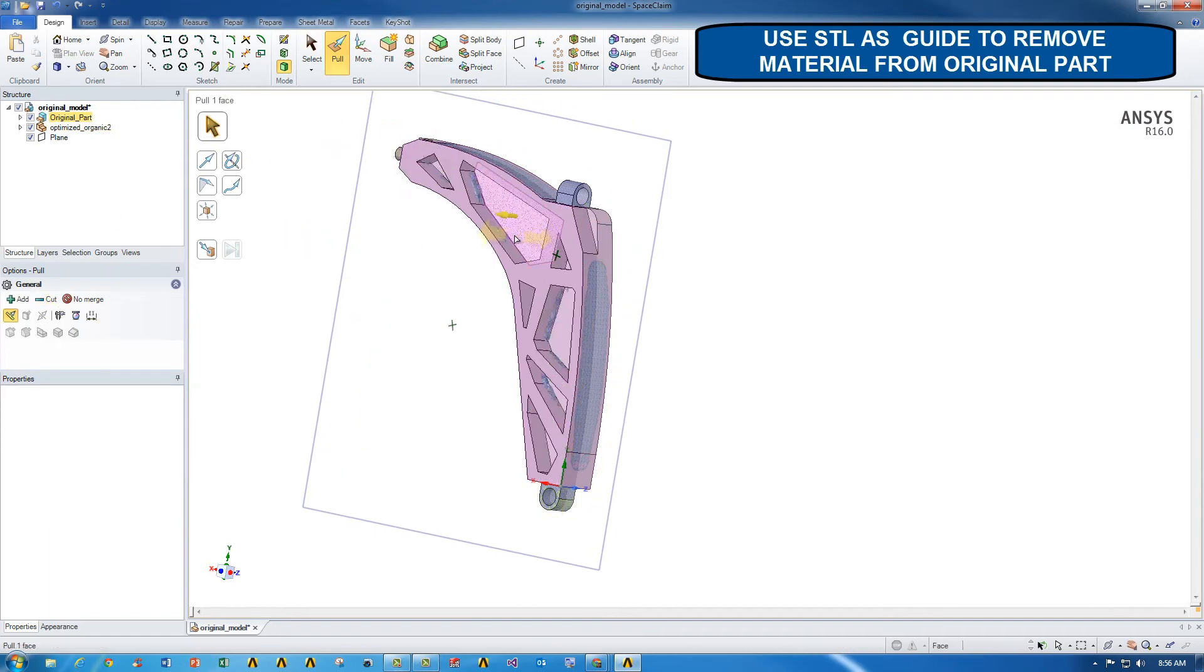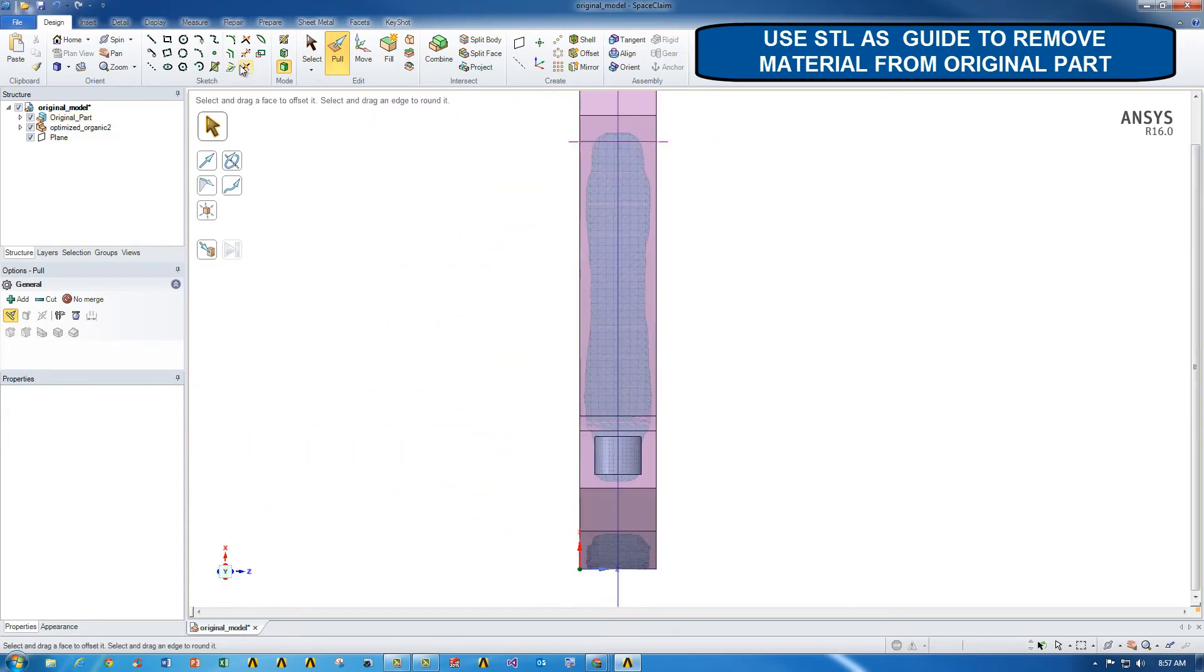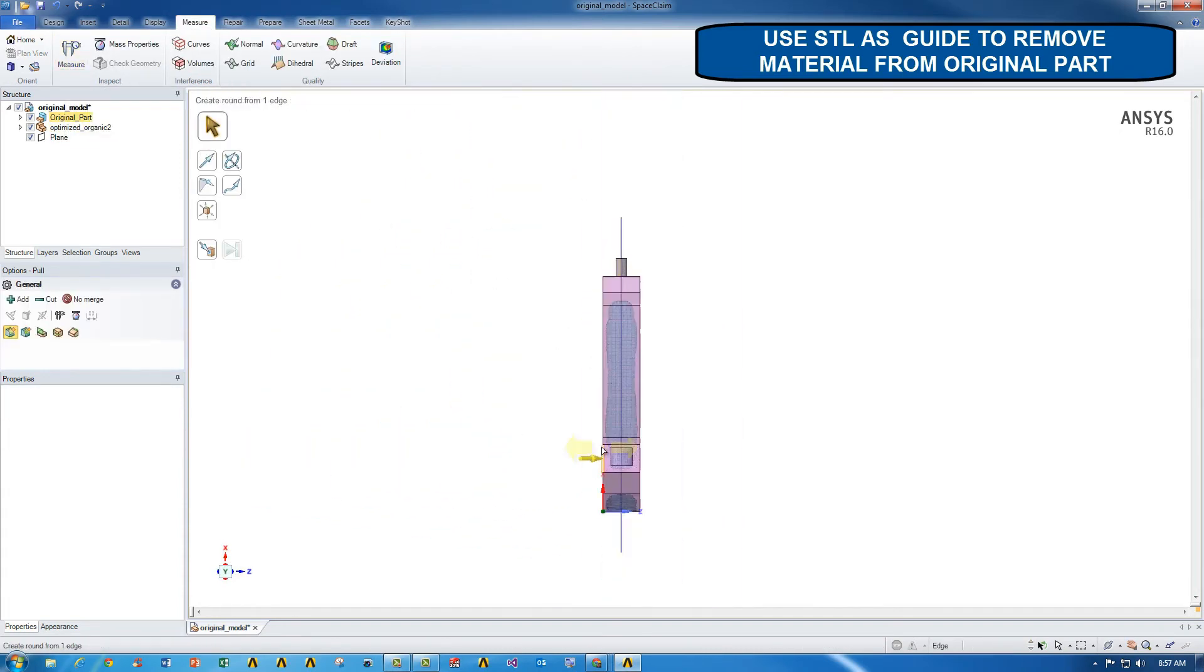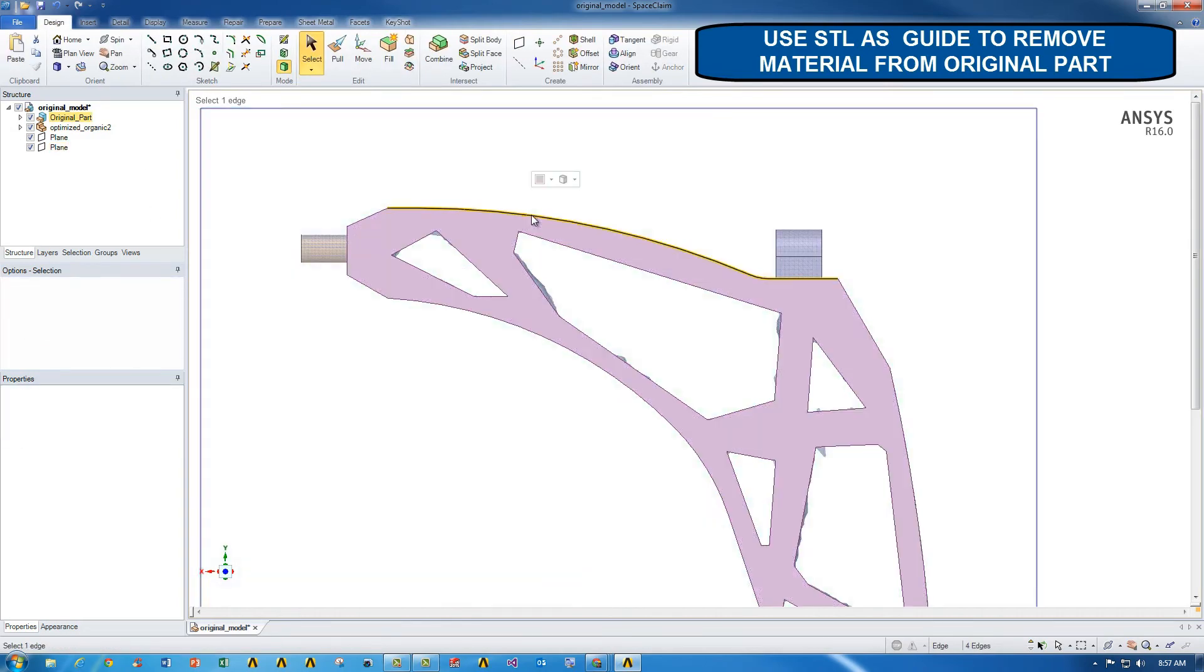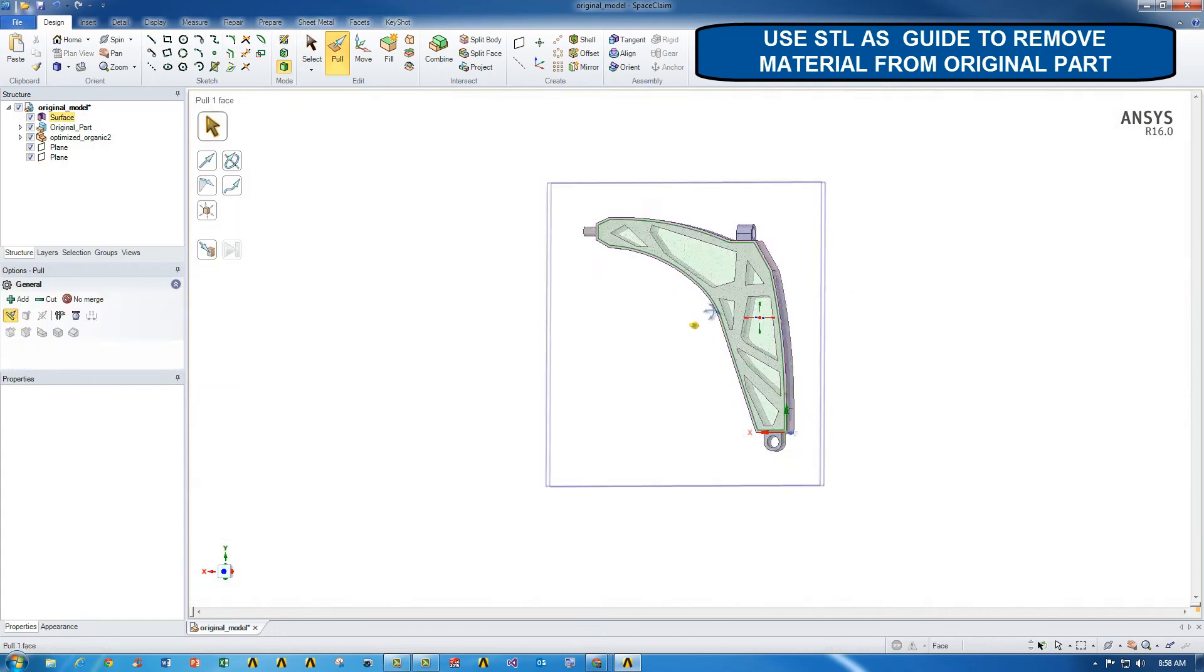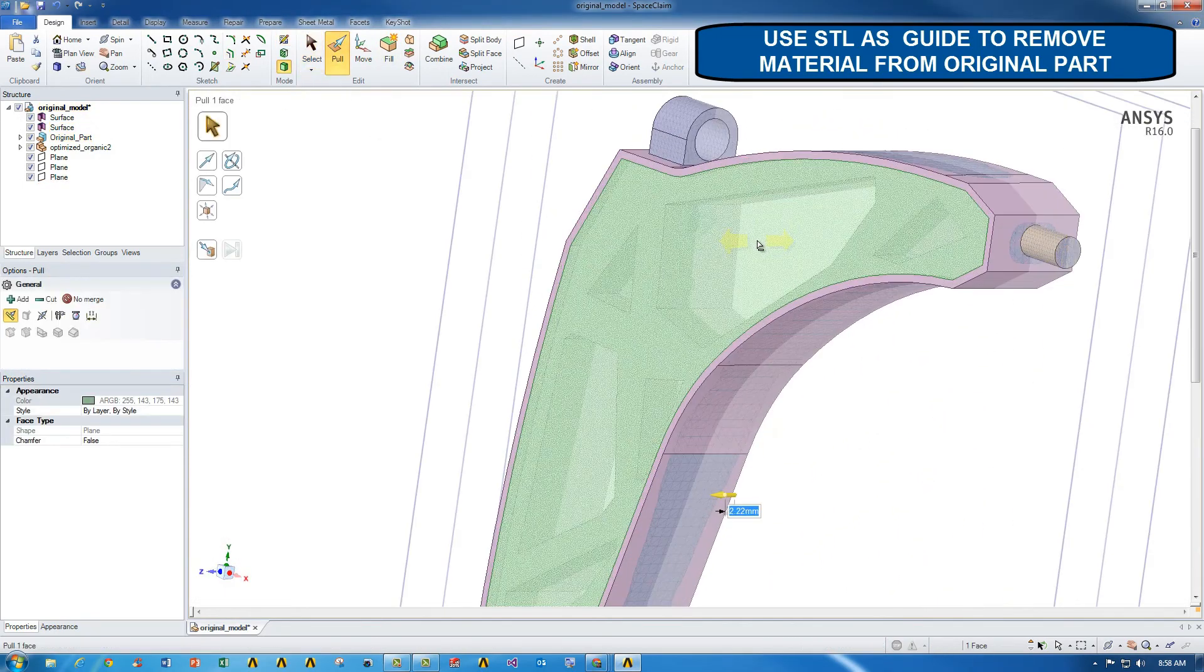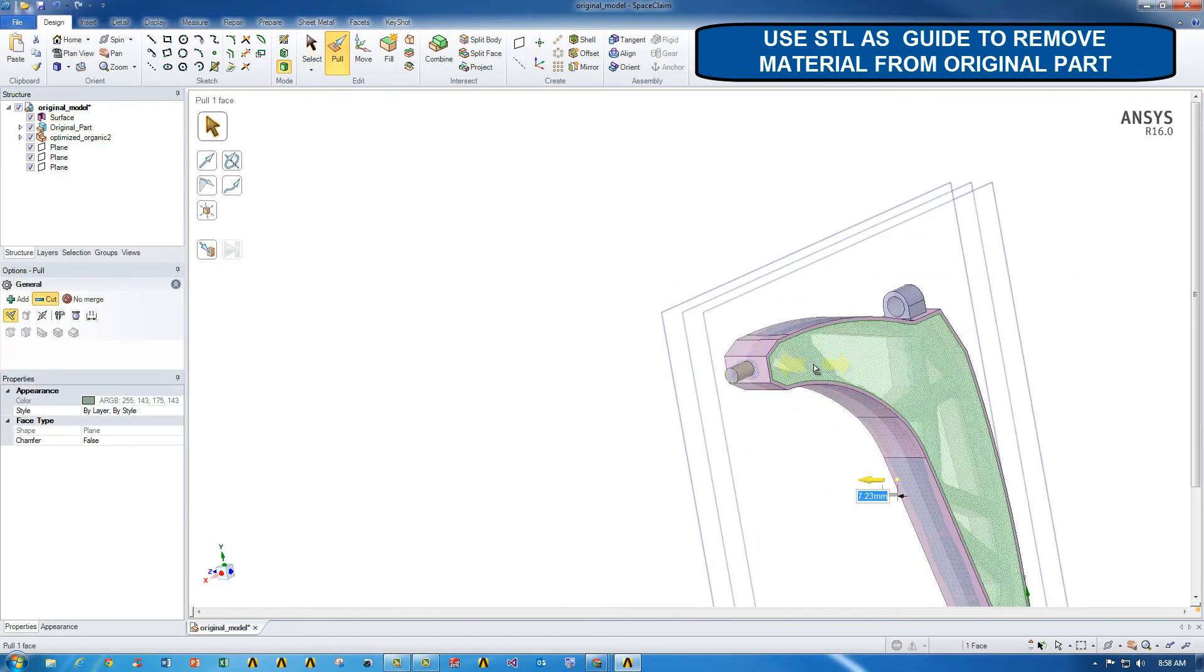Once I've done that, I can essentially drag the sketch and cut through the entire part as a whole, select those again and cut across to the other direction as well. Now that I've removed material, now I can thin out the part as well. So I'm going to offset the outer boundary of the part on both sides and drag the parts in by a certain amount to remove material from the thickness as well.